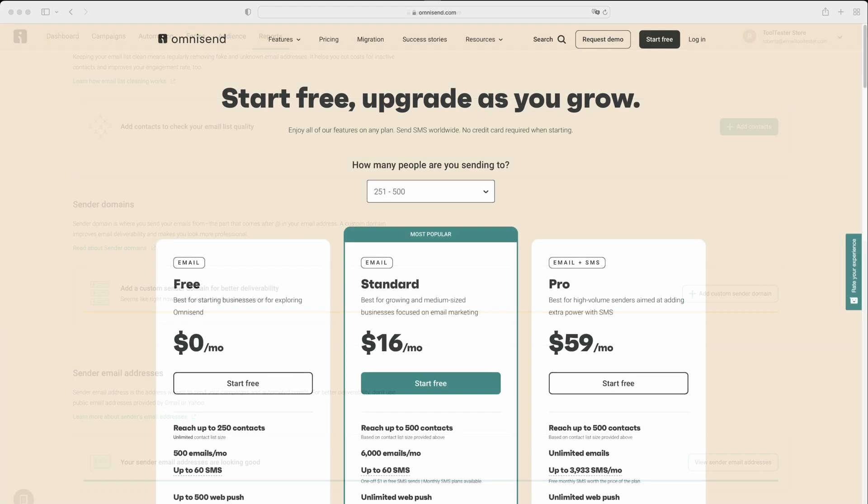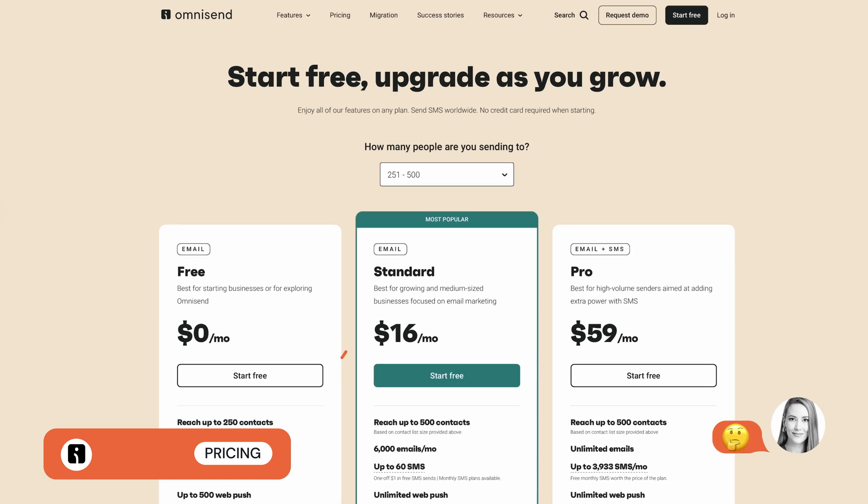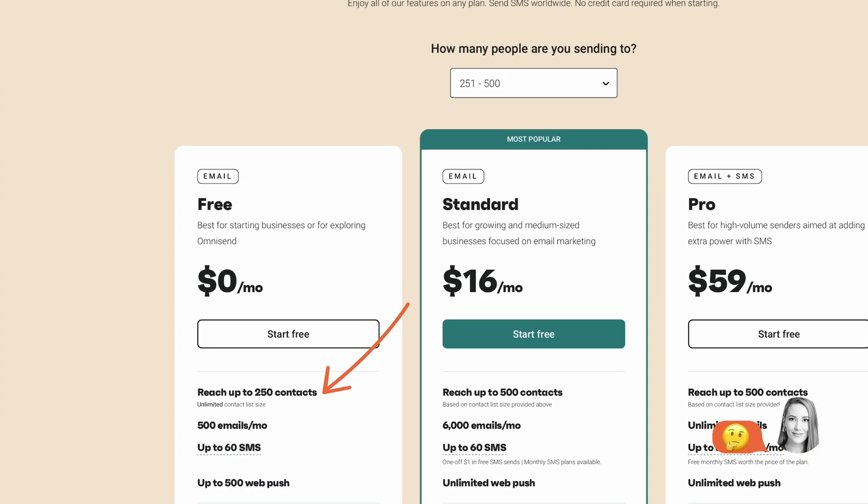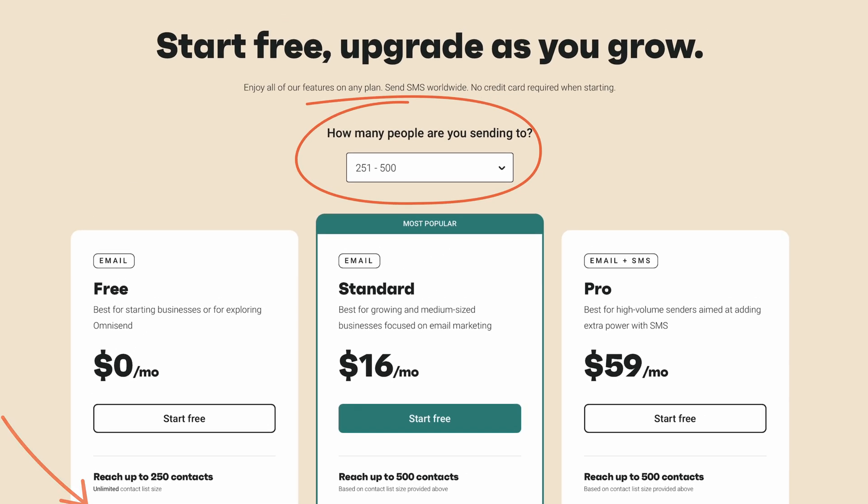Although the free plan looks very attractive on paper, the catch is you are limited to only 250 contacts and 500 emails per month. Here, we can type the number of contacts we want to send to, and the pricing plans are displayed according to these specific needs.